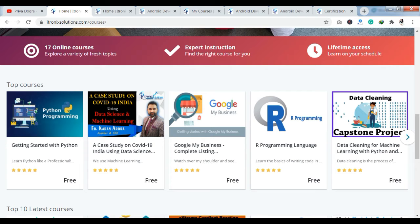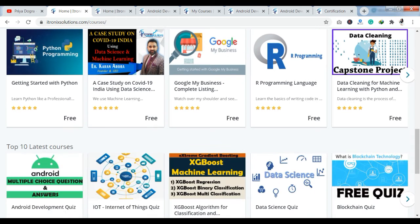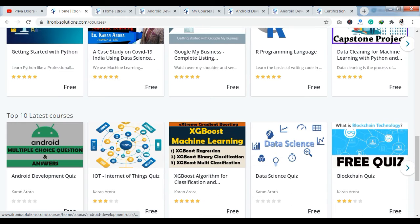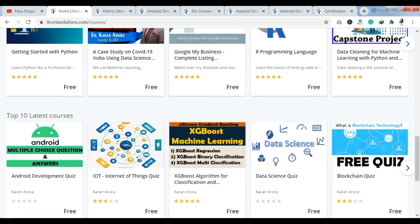As you can see, we have already reached their official website. On this platform, you will find the latest quizzes, free courses, Data Science projects, and Machine Learning projects. You will also find free projects in the latest technologies like Python, Art Programming, Machine Learning, and Artificial Intelligence. So you will get courses and certifications here.